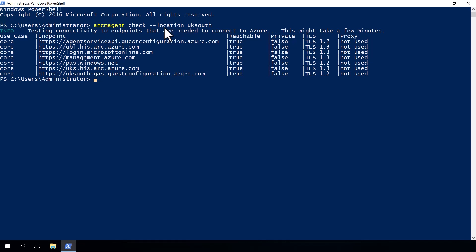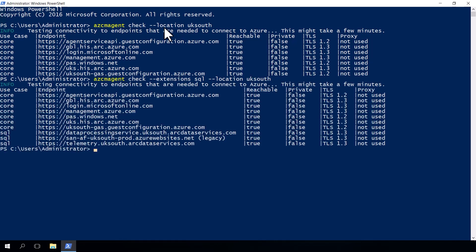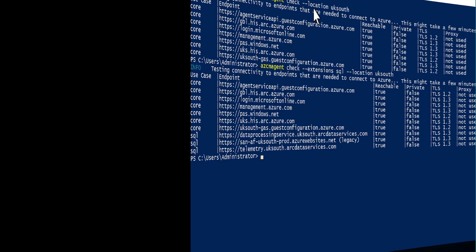Now, if you have extensions enabled, there may be additional URLs that are needed to enable its features. For example, if we want to use the SQL server extension, we need additional URLs open on top of those that the agent already uses. To check those, we can use another command. So we can use azcmagent check --extensions SQL --location UK south. We can see from this output, if we actually compare the two outputs on our screen, there are additional URLs needed for that SQL extension that we need to make sure are open.